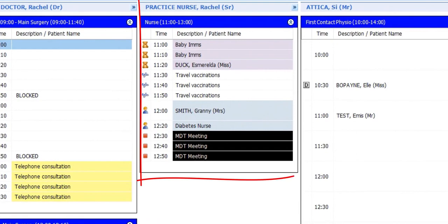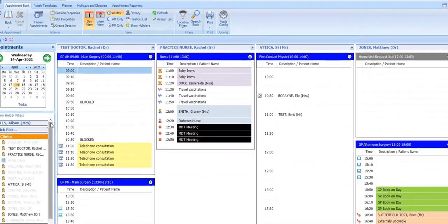In this sample session, we have templates of slots reserved for baby immunizations, travel vaccinations and diabetes clinics, as well as a block of time marked out for MDT meetings.